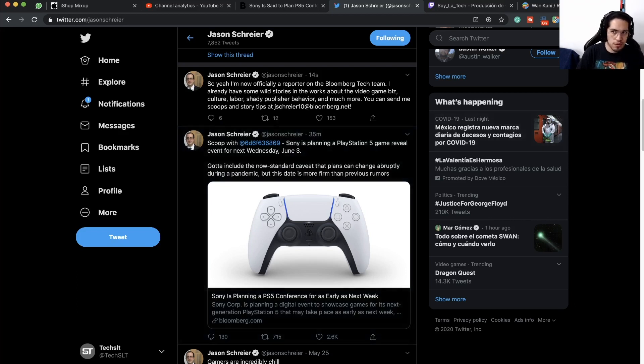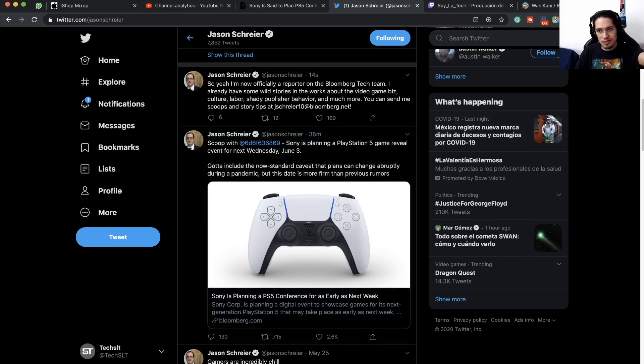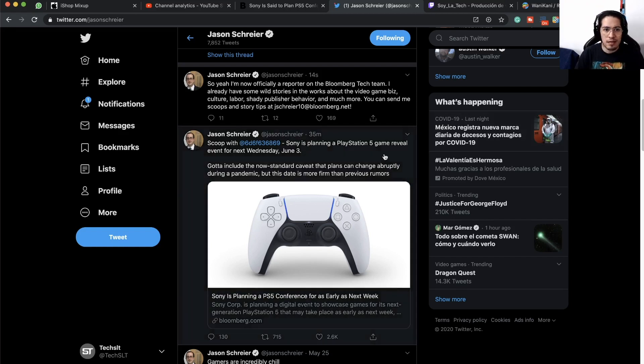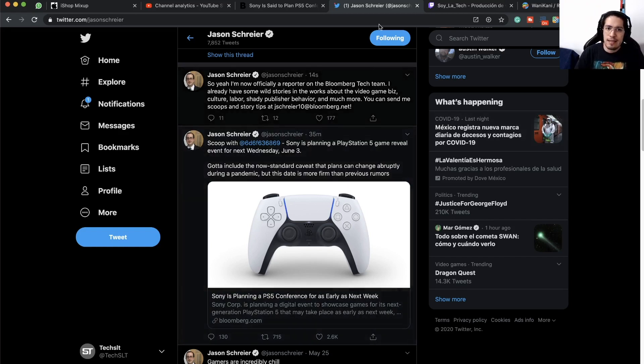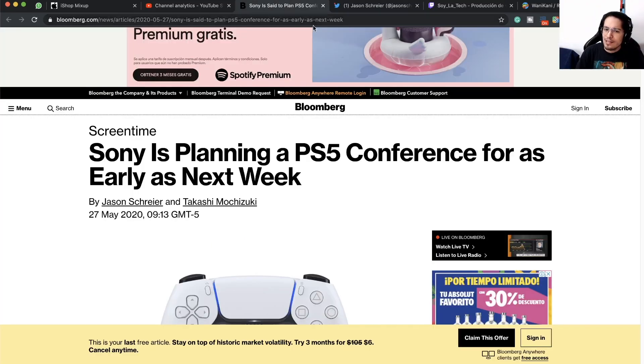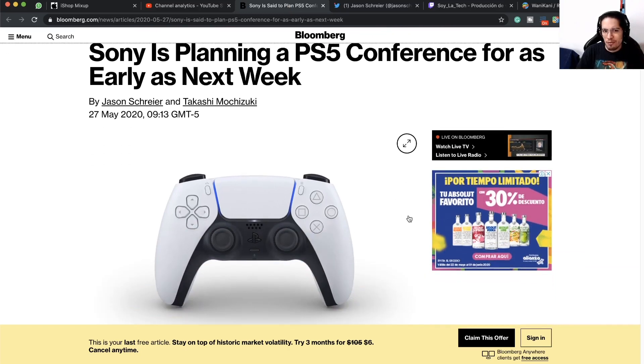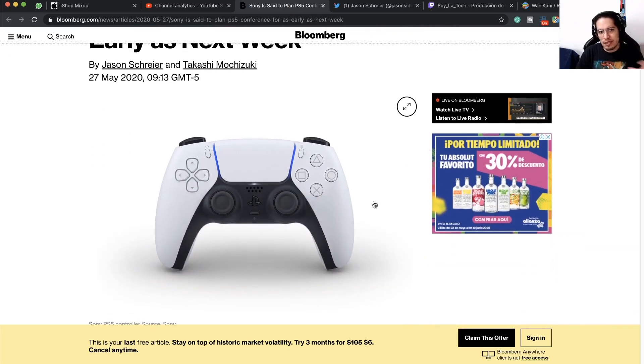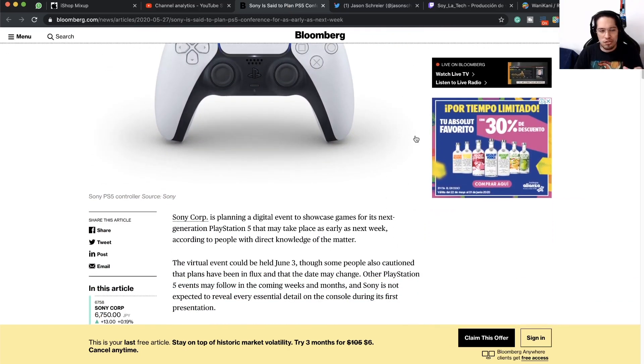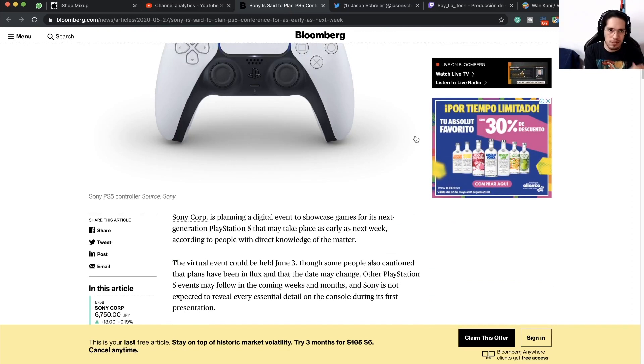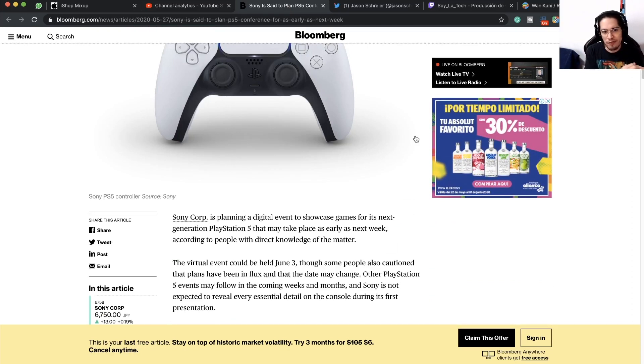June 3rd is next week, seven days from now. This article doesn't say that much information besides the fact that Sony has been trying to do this event for a long time, but given the current situation about the coronavirus, they have been just delaying this.